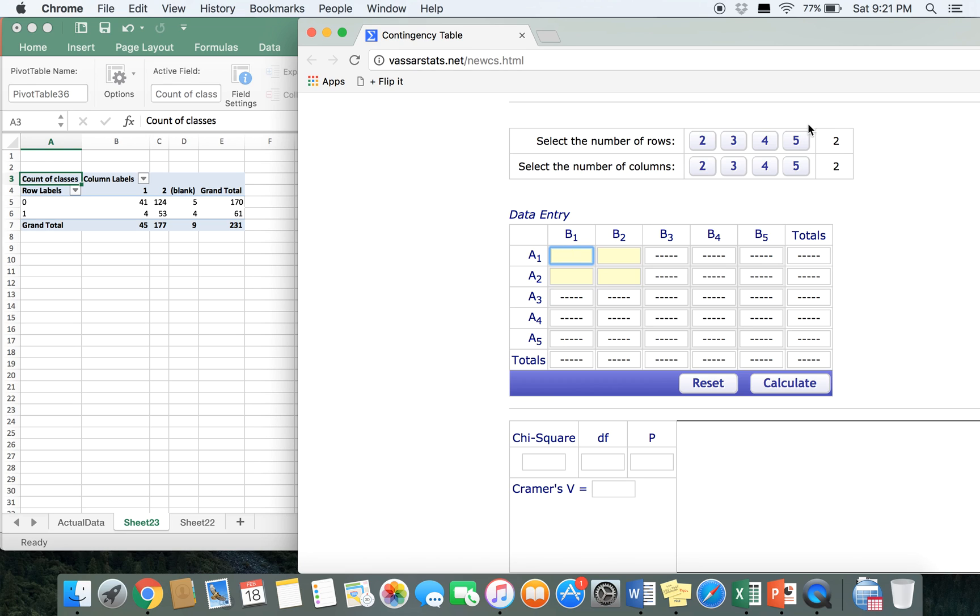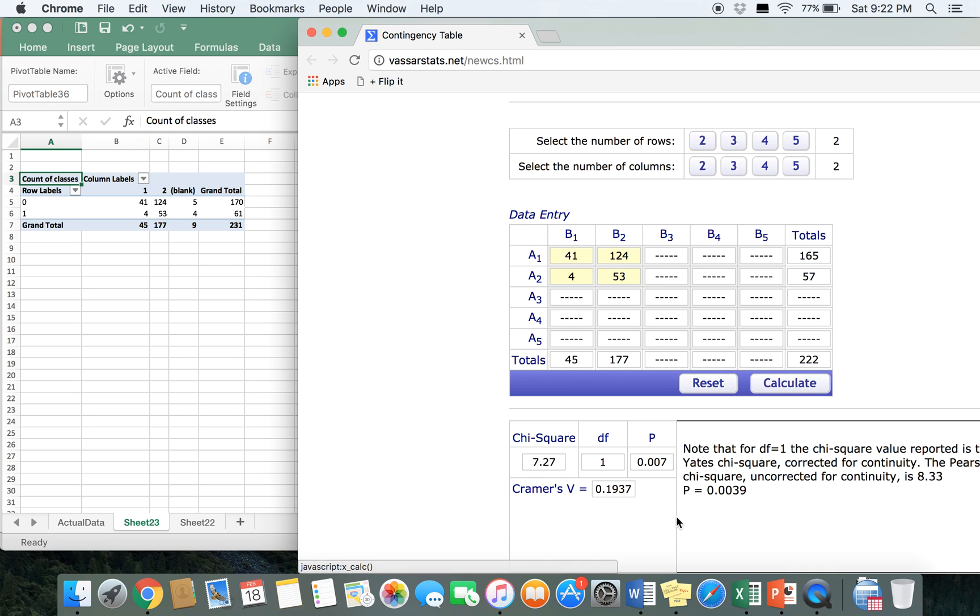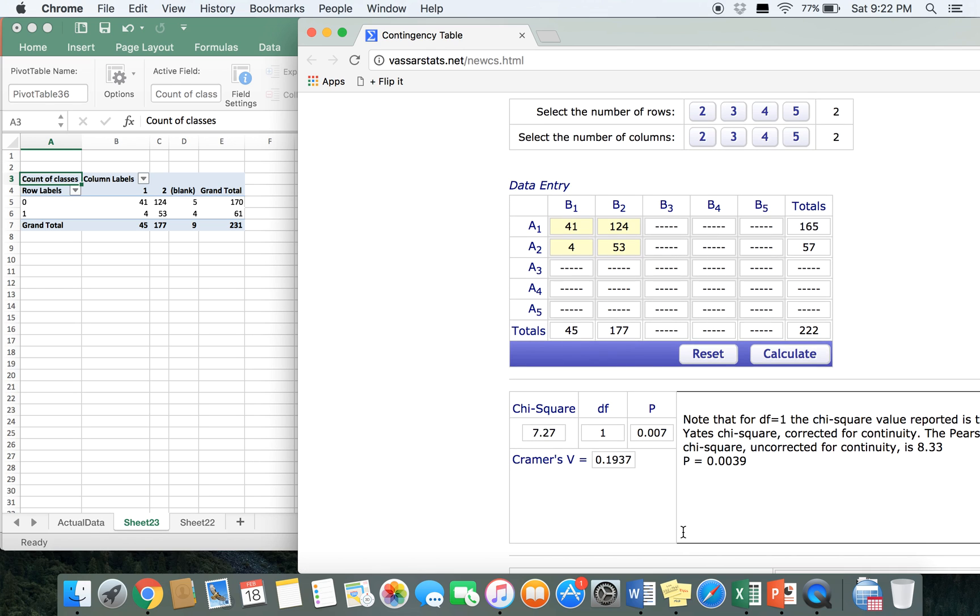And you're just going to want to enter the data in the spreadsheet. So you have 41, 124, 4, 4, and 53. Once you do that, hit calculate and it'll give you your p-value. And we see that our p-value here is 0.007, and since it's less than 0.05, we can see that there is a significant relationship between these two variables.